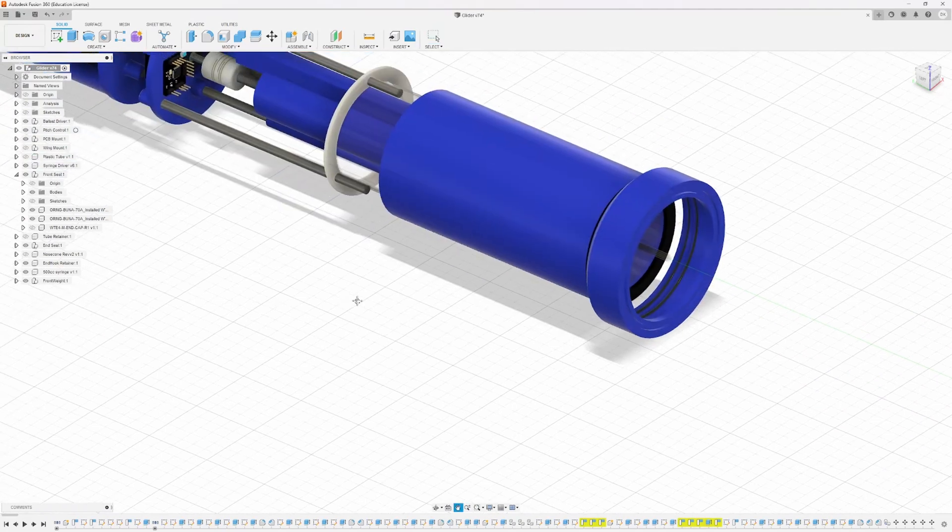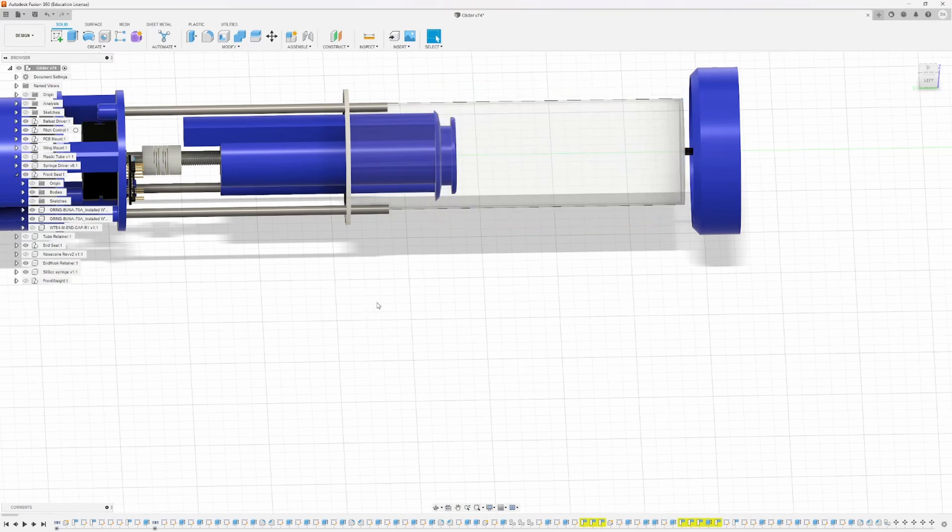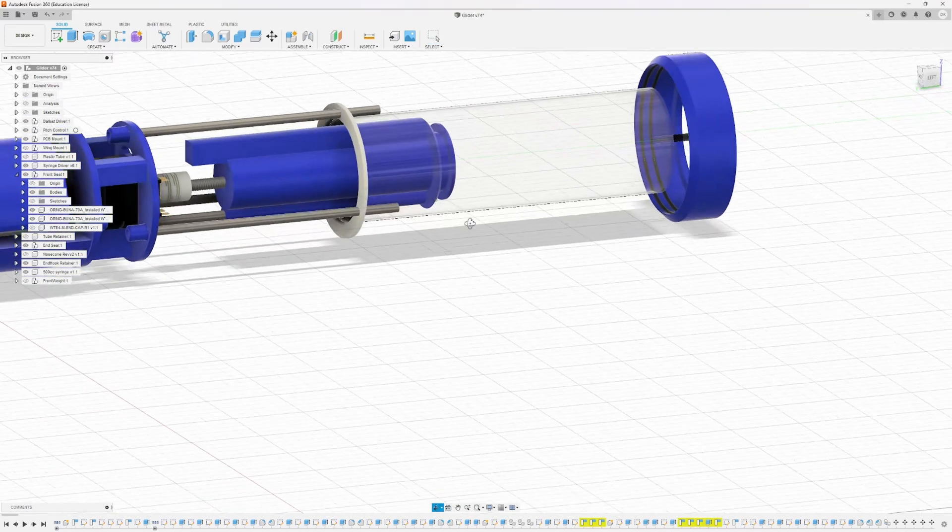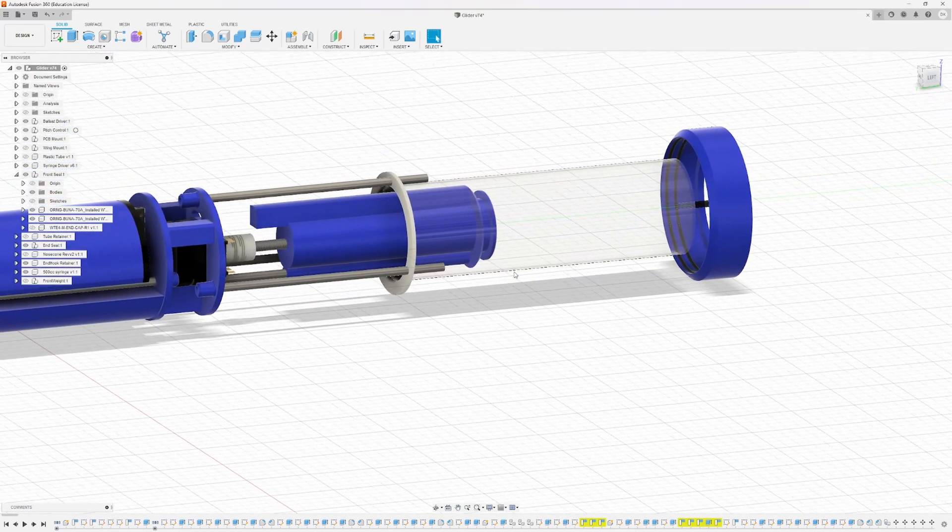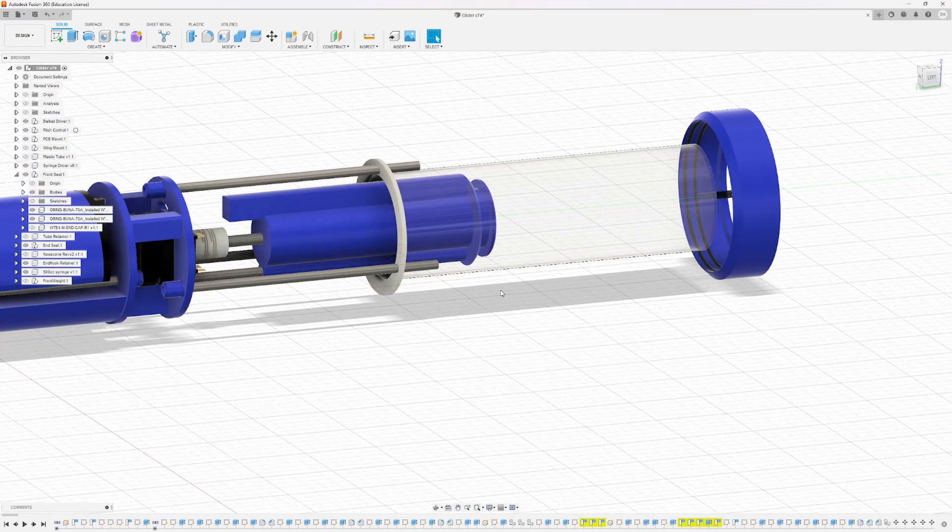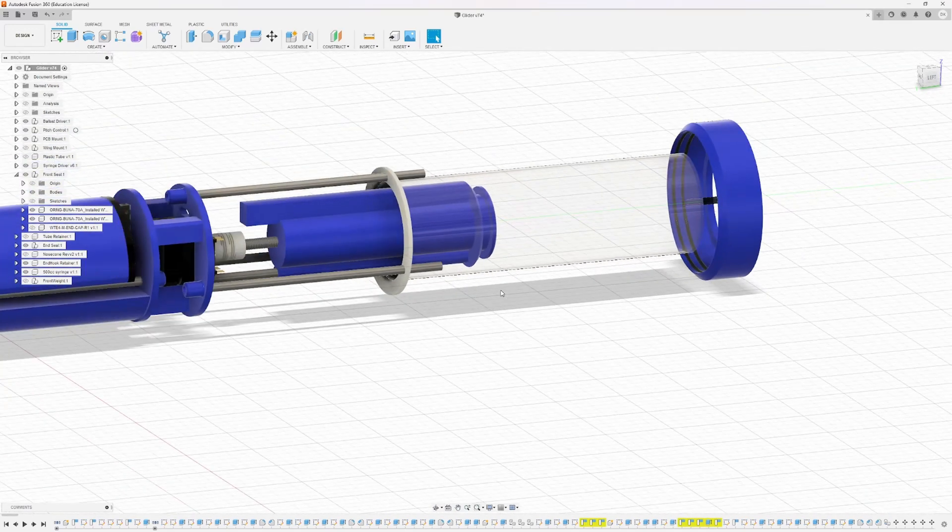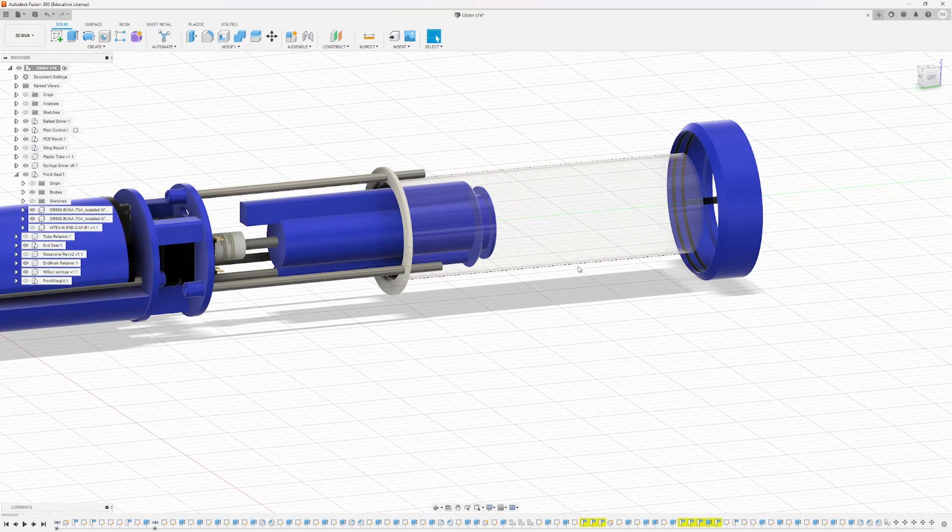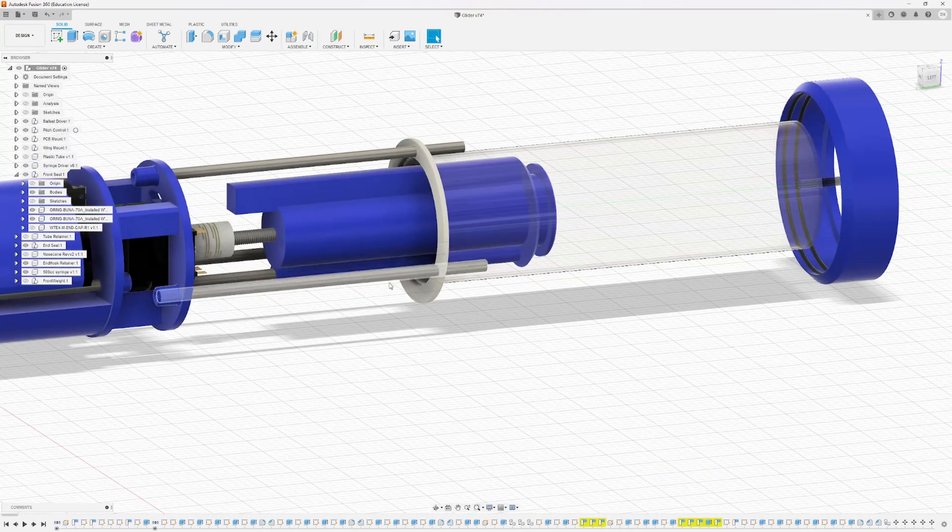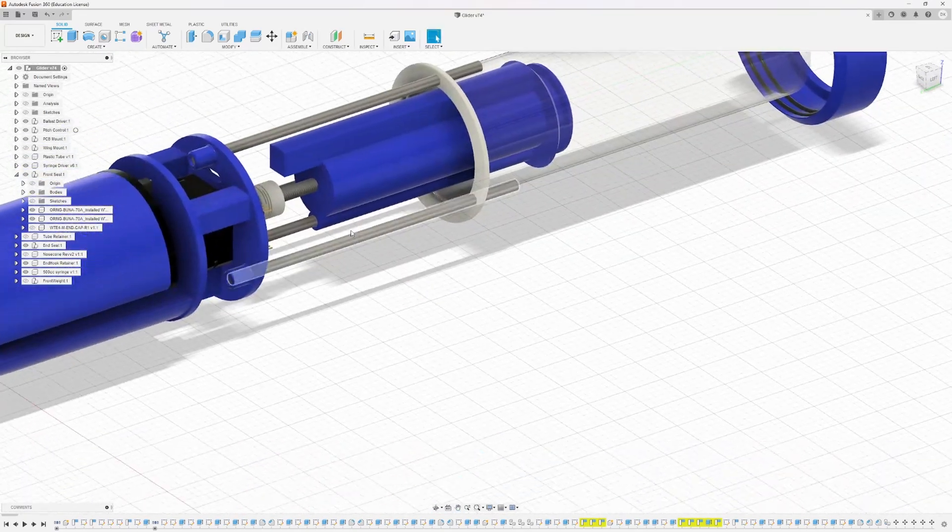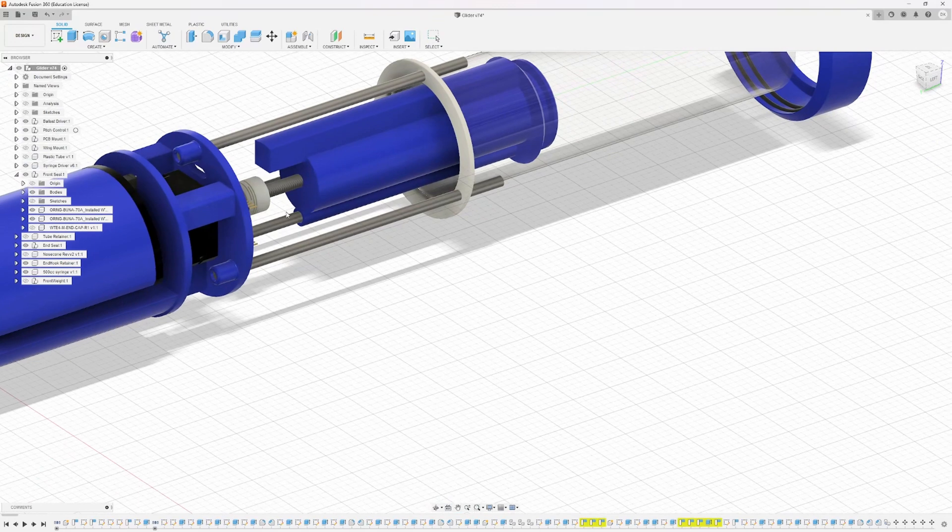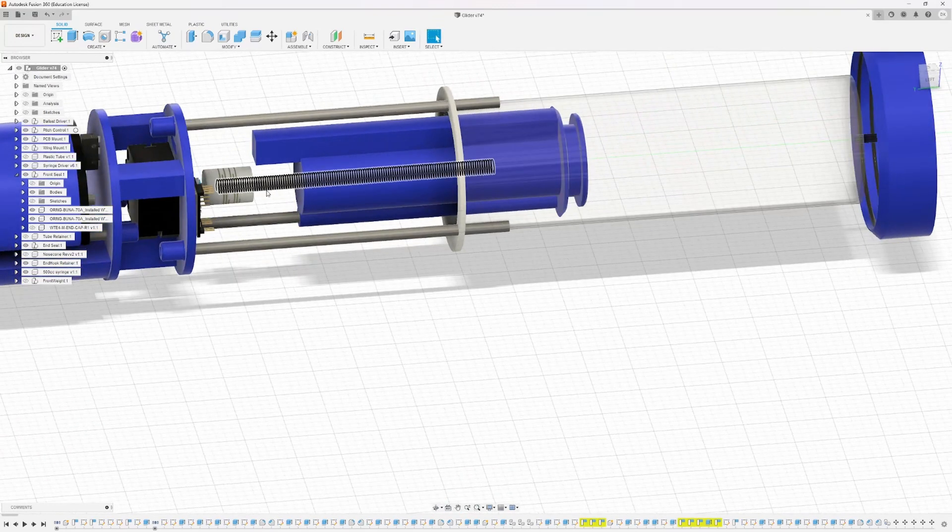So anyway, moving back. So like mentioned before, for our ballast, we're using a 500 cubic centimeter syringe and it's pretty big. I wish we could get a bit more water in there, but this was the biggest syringe I could find. And how it really works is we have a stepper motor here that spins this threaded rod.